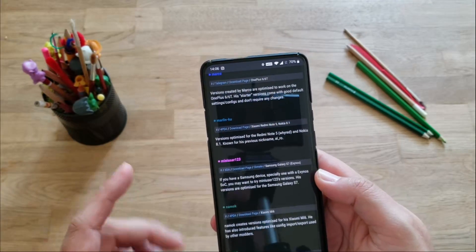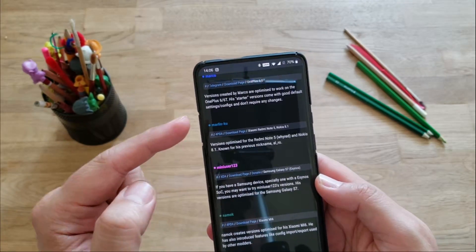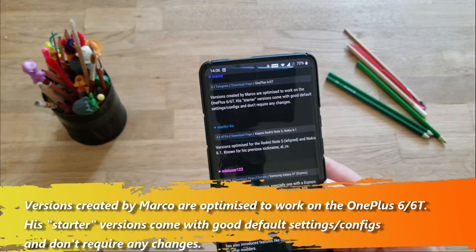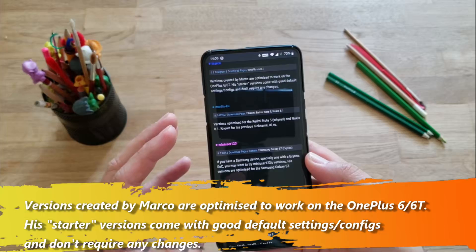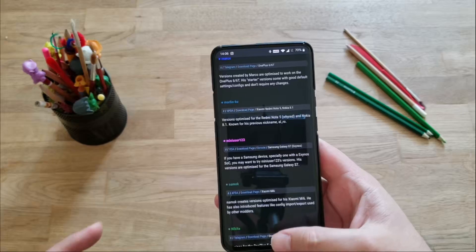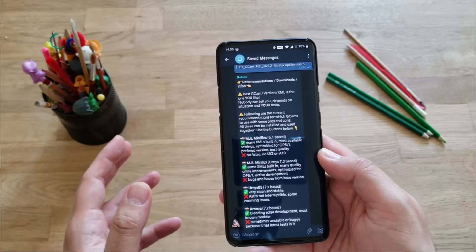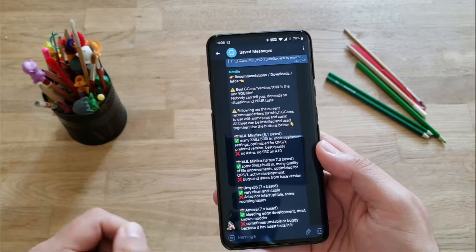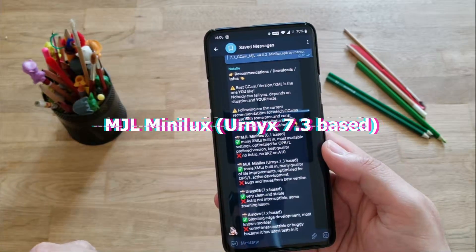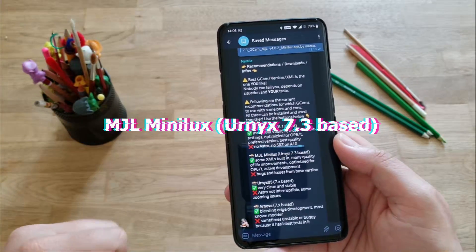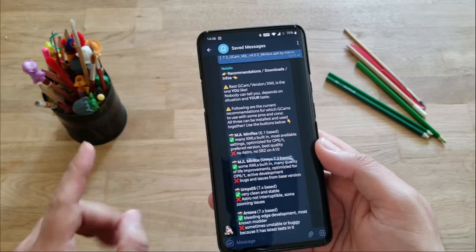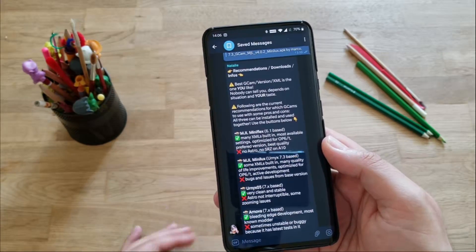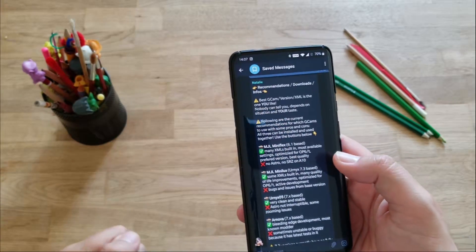Guys, I have dug in today further into the MGL camera and wanted to show some things for you to consider. This camera is created by the dev called Marco, and as I read here on the Google camera porthub, versions created by Marco are optimized to work on the OnePlus 6 and the OnePlus 6T. His starter versions come with good default settings configs and don't require any changes, which I can only say hooray to, guys. Now, how do things stand in reality? If you want to find out, stay with me.